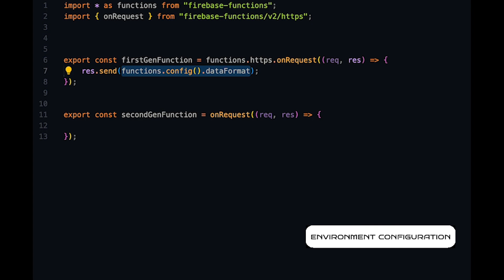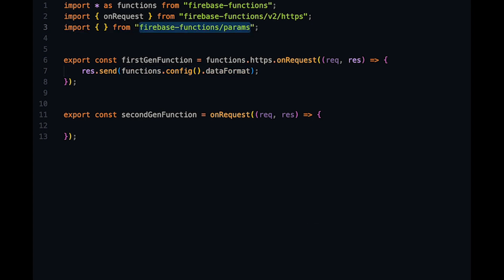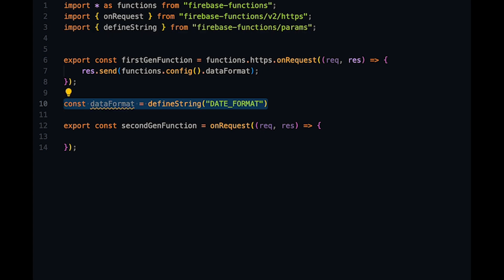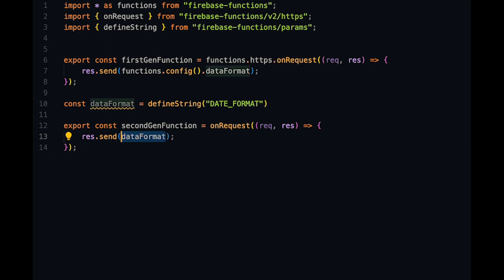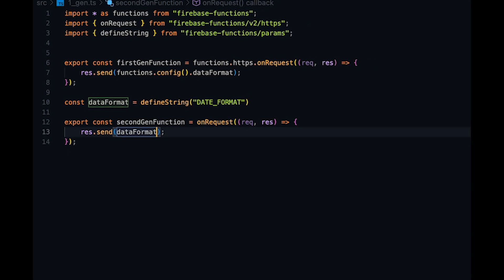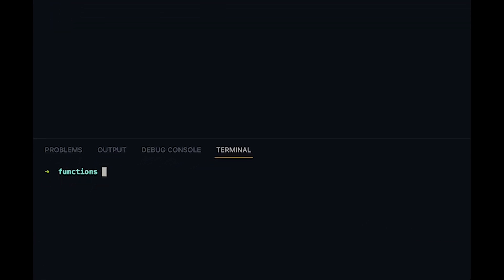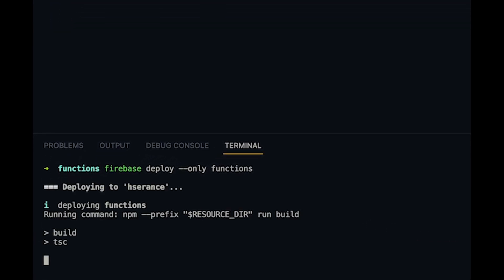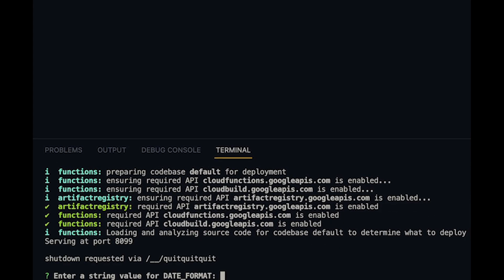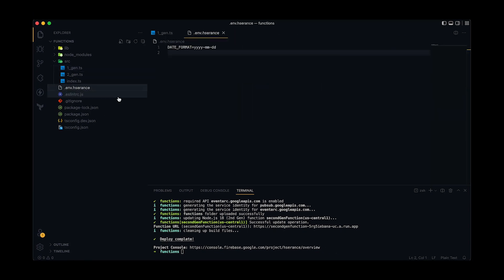Next are the changes to environment variable handling inside our functions. For first gen, we used the config function, but for second gen functions we define environment variables using functions imported from the params submodule. We define variables based on their types, and those functions accept the variable name as a parameter. In our demo, we define the date format environment variable with the defineString function because our variable type is a string. There are functions for each primitive type. When we deploy our functions, the CLI will block the deployment process and prompt us to enter the values for each environment variable.